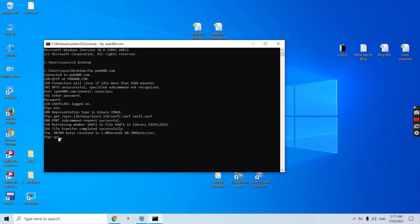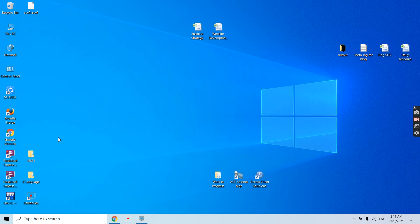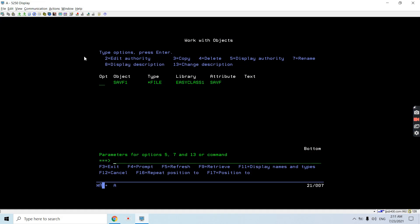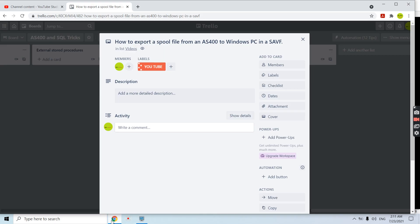Just quit from here, exit from here. So here you learned how you can export a spool file from AS400 to Windows PC in a save file. That's all in this video. Thank you and have a nice day.